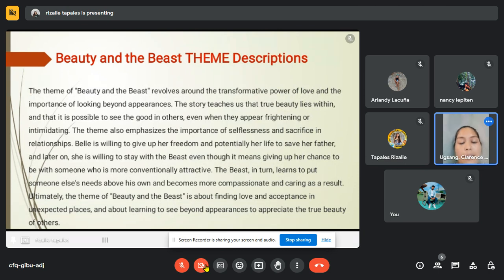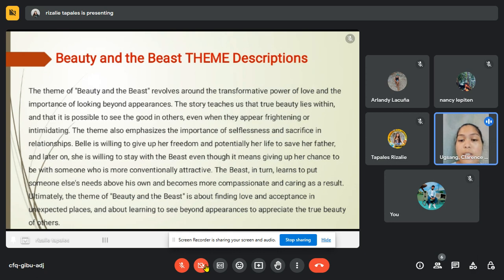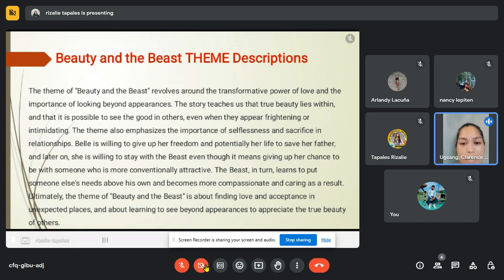The theme of Beauty and the Beast revolves around the transformative power of love and the importance of looking beyond appearances. The story teaches that true beauty lies within and that it is possible to see the good in others even when they appear frightening or intimidating. The theme also emphasizes the importance of selflessness and sacrifice in relationships — Belle is willing to give up her freedom to save her father, and later stays with the Beast even though it means giving up her chance to be with someone more conventionally attractive.